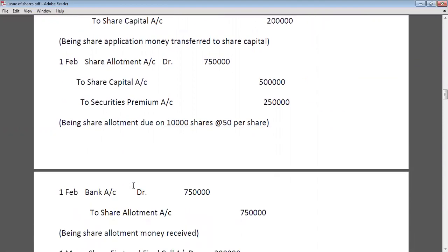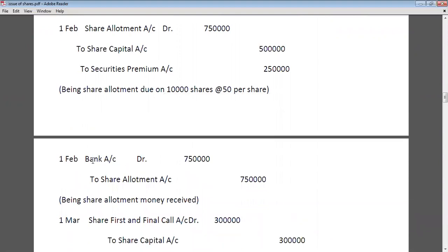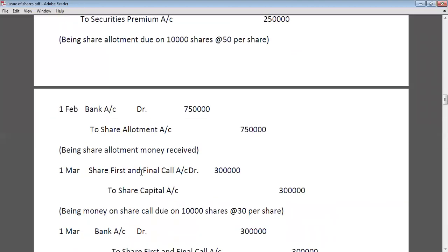At the time of receipt of allotment money, entry: Bank account debit to share allotment account Rs. 7,50,000. Bank is the receiver, that's why we debit the bank, and share allotment is income so we credit it.